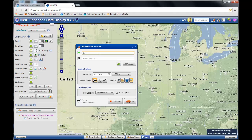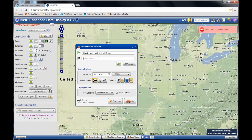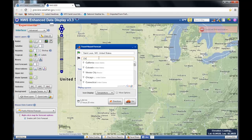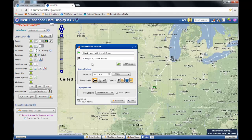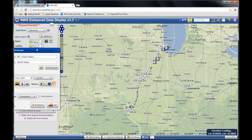Let's say I want to travel from St. Louis. Options will come up — choose St. Louis. For the ending location, let's say I want to travel to Chicago today. I'll choose Chicago, Illinois. Automatically, the map will be plotted out with your route, and the National Weather Service forecast along the way will be plotted.